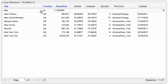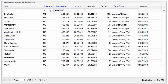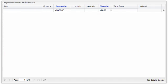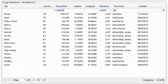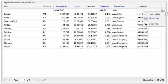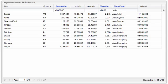Now let's search for high cities in Asia. That's also nice — we've got 10 of them. Let's give the filter a name and save it. Now that we have saved these filters, we can easily switch between them.